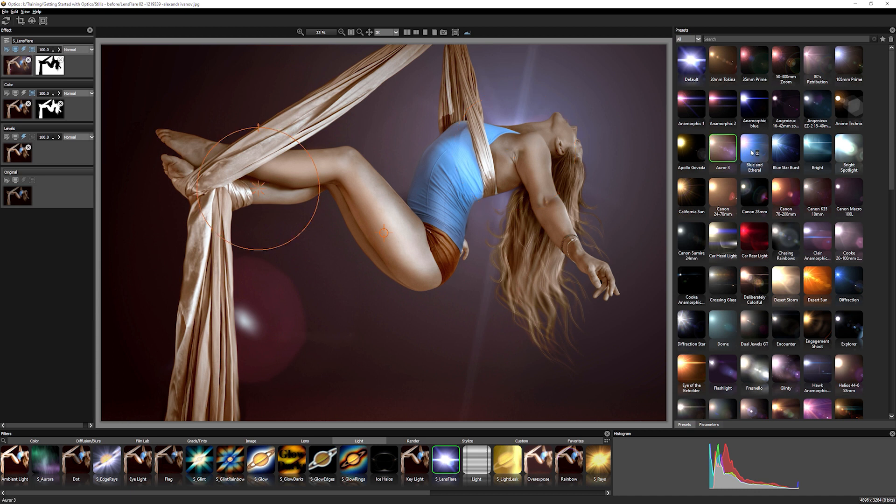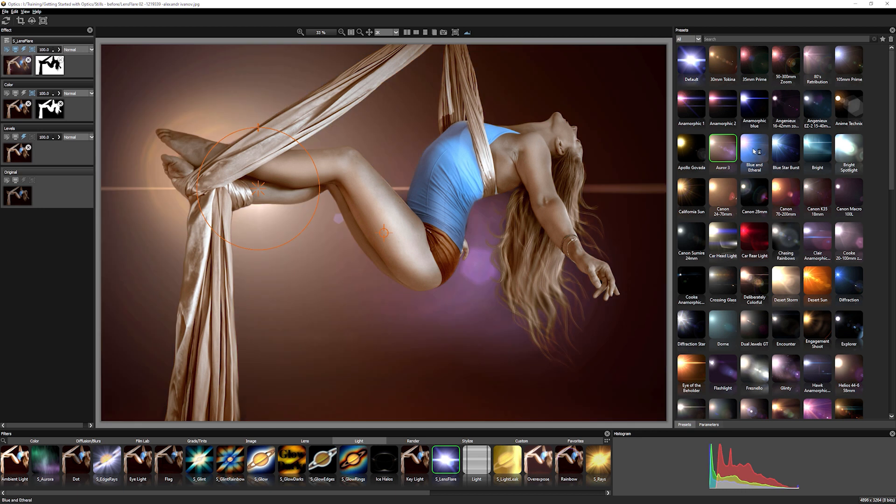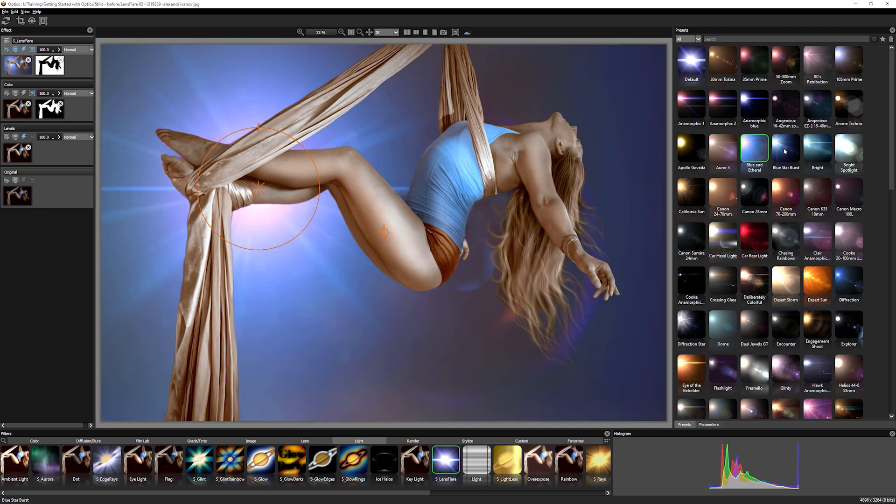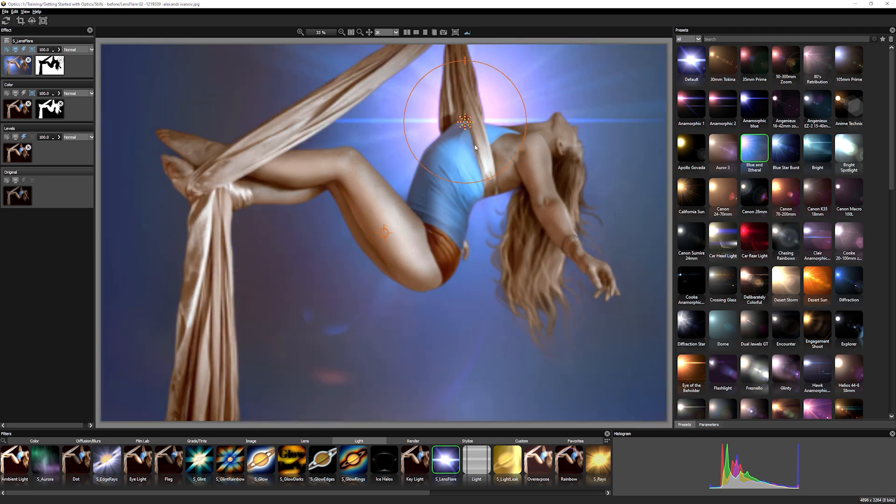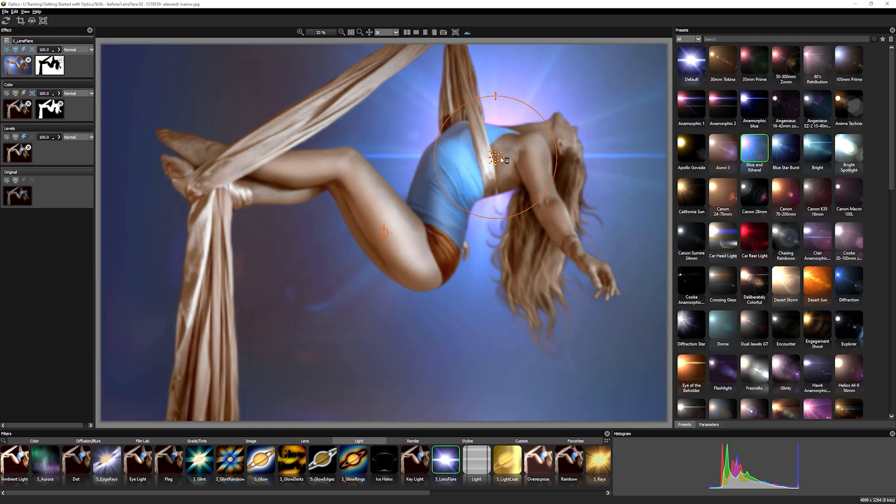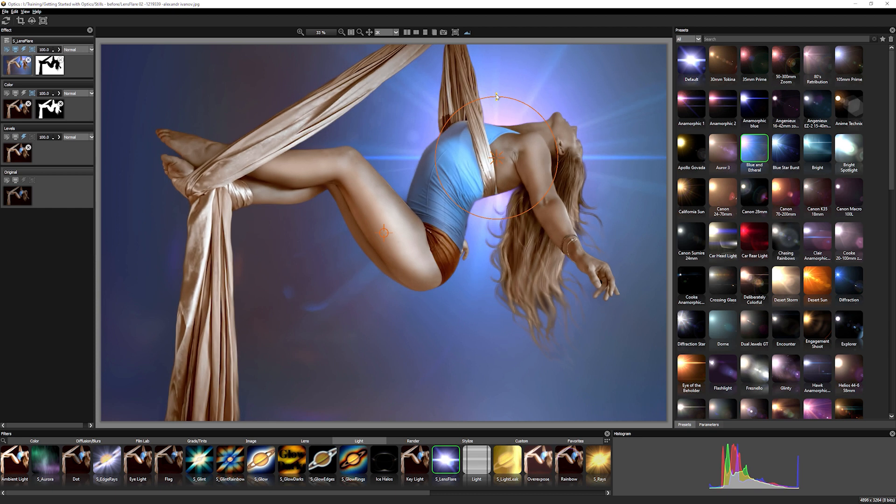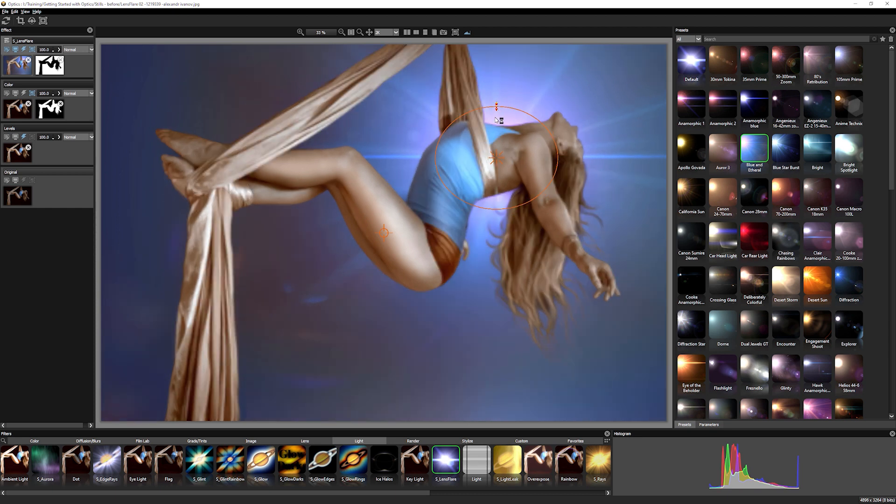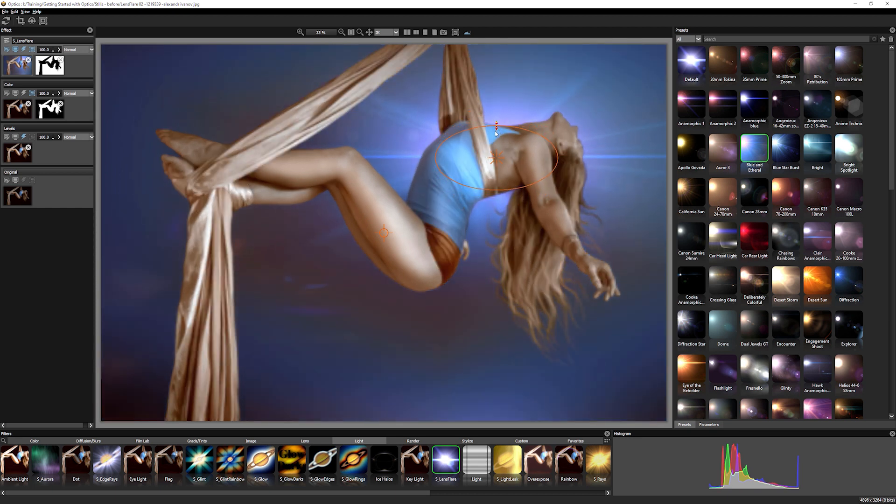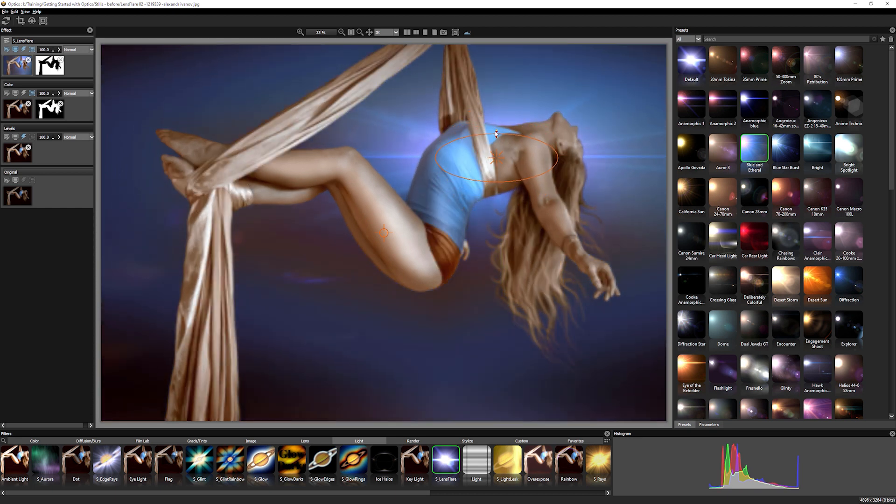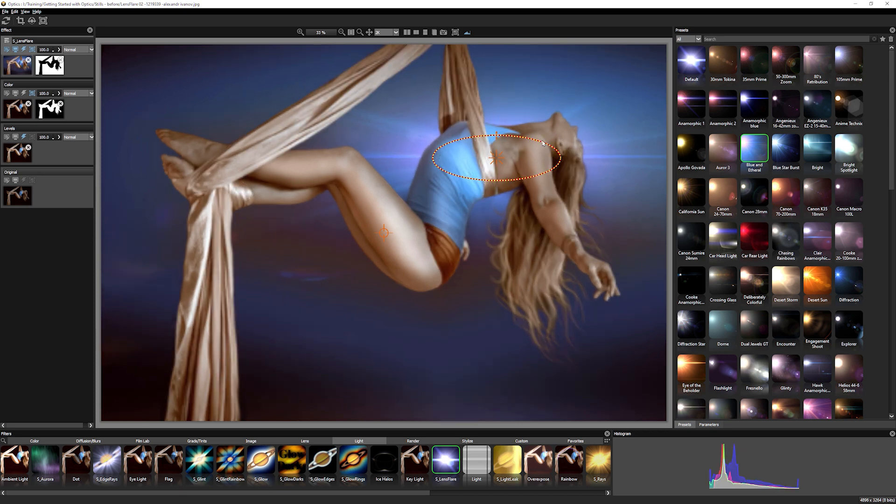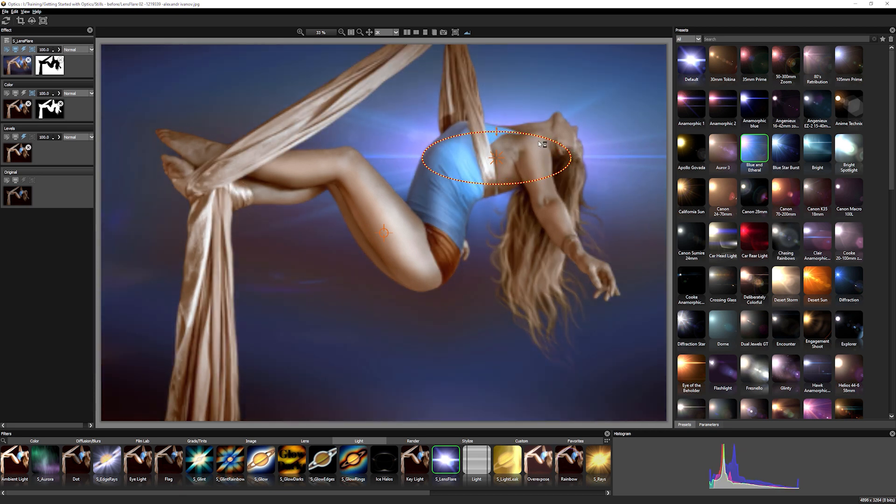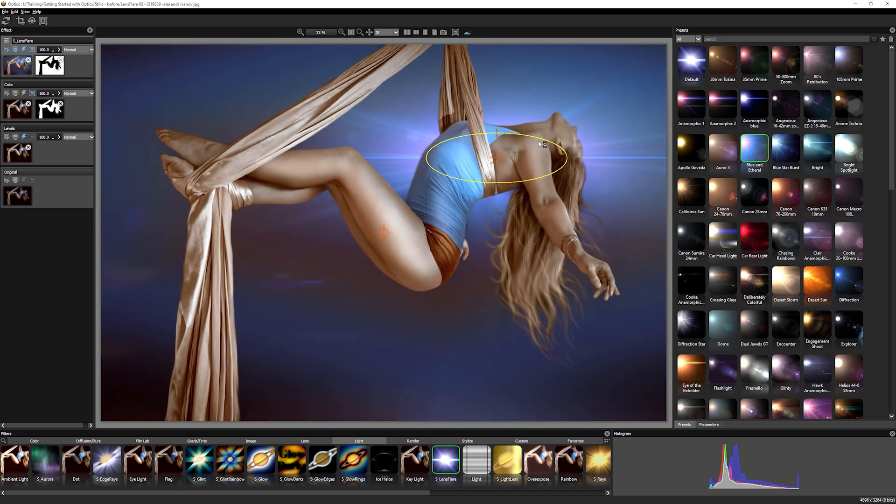And I think we can have a little look. That's looking pretty good. I think actually blue and ethereal is the one for me. So I'm just going to move that behind. I'm going to shrink that down. So we get a bit more of a sort of almost like an anamorphic look and bring that up a little bit there.